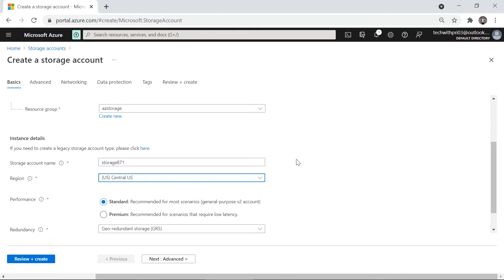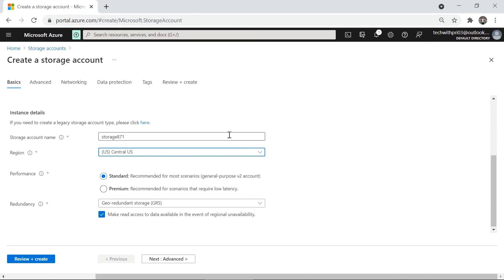Choose the same region to keep all resources together. For performance, Azure recommends the Standard tier for most scenarios. Previously this was called the General Purpose v2 account, commonly used for web apps and other applications. You can choose Premium if you need low-latency services, but Standard is the right choice for most cases.